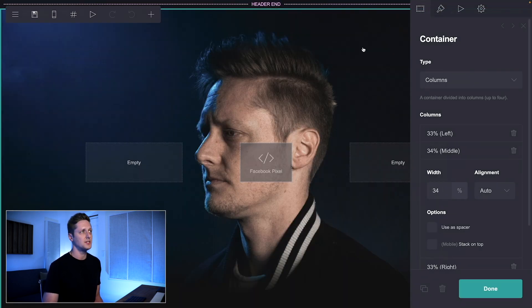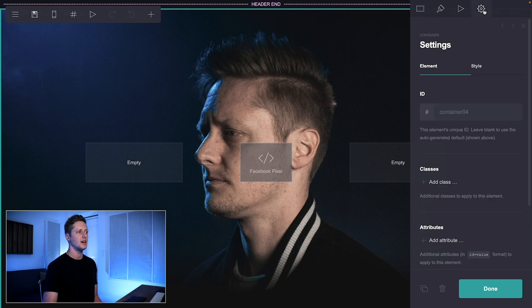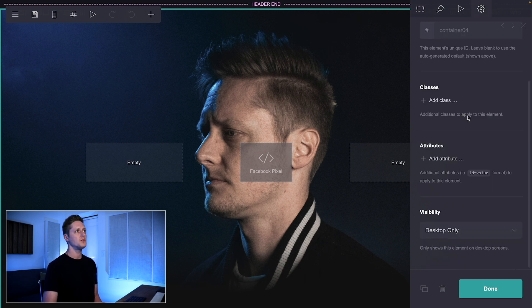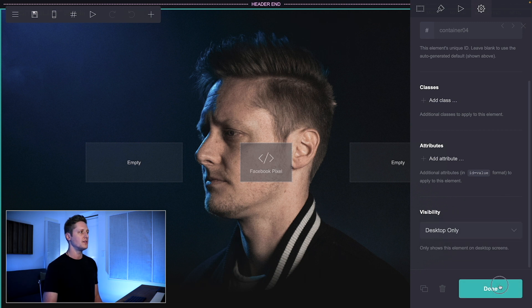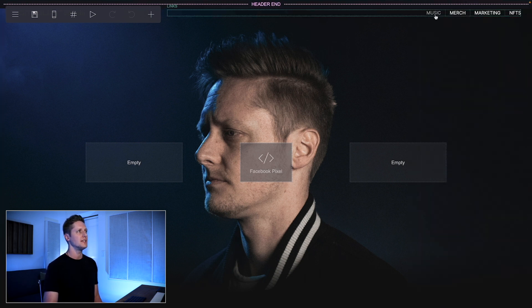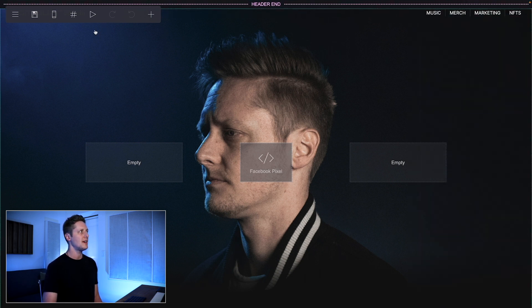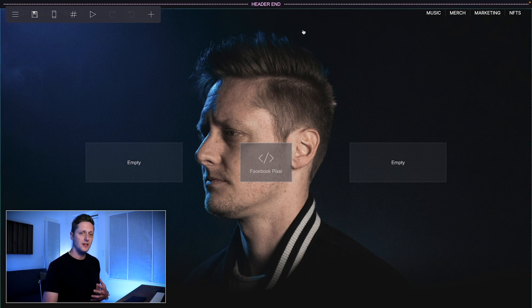Coming back up to the top, the significant thing about this is that I've set this to only appear on desktop. If I go to the settings tab on this image and scroll all the way to the bottom, you can see that the visibility for this is set to desktop only. I've done that for this background image, for these links at the top, for my header image, and my logo in the top left. So my standard header is set to desktop only with visibility, and then my footer is also set to desktop only with visibility.